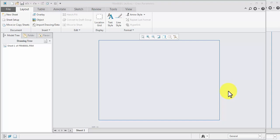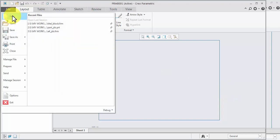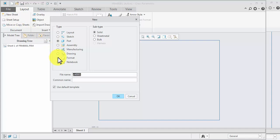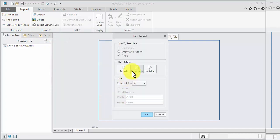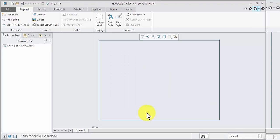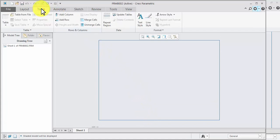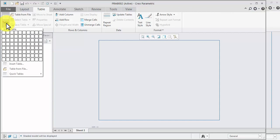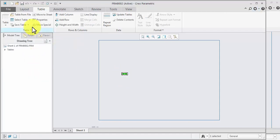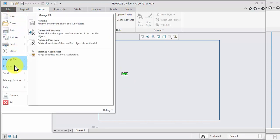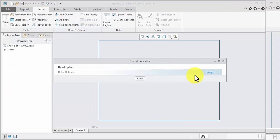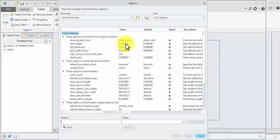Welcome to J Design Solution. Today we will learn about table file — new format. Select any format, A4 empty. We create a table — select how many rows and columns you required. Enter file, prepare drawing property, change default.